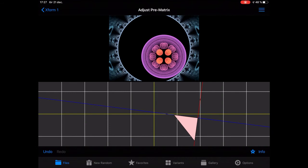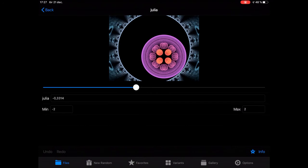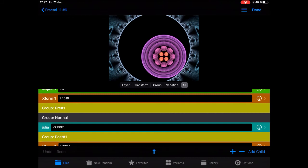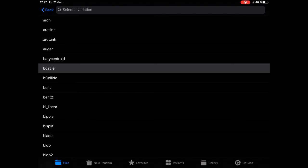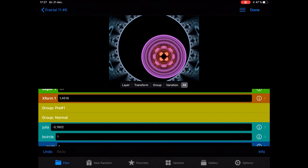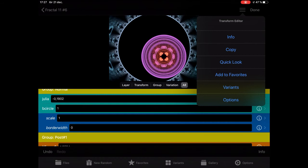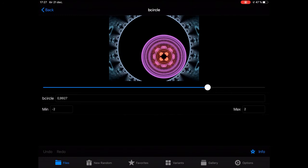I found something I like. Now I have Add to Favorites here, so I can add that to favorites. I can also add a child — let's add a B circle — and I like that too, and I can add that to favorites.